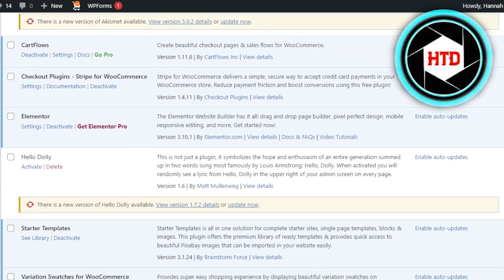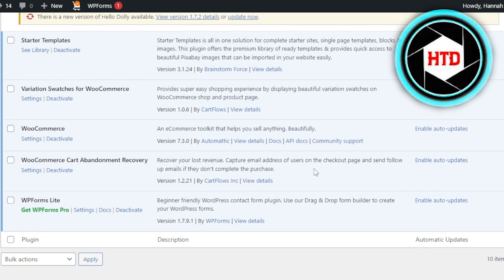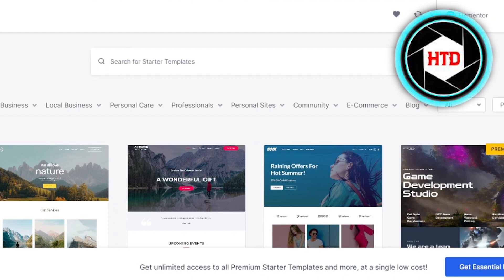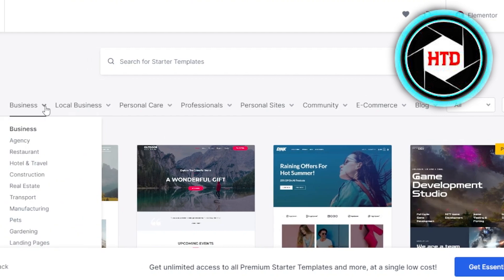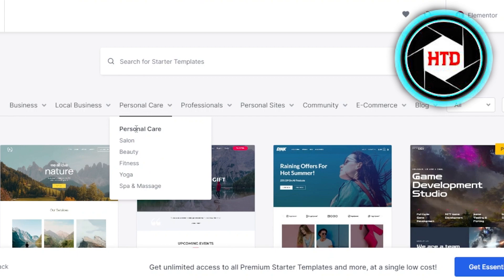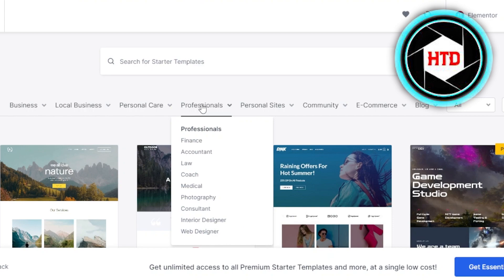Once the plugin is activated, you can go to your installed plugins and find the Starter Templates. Click on see library. Now we have to select what kind of website we are building. We can create any kind of website. We have business with different niches like agency, construction, real estate, and pets. Then we have local businesses like plumber, movers, and car garage. We have personal care where we can get a beauty website, salon, yoga, and massage.